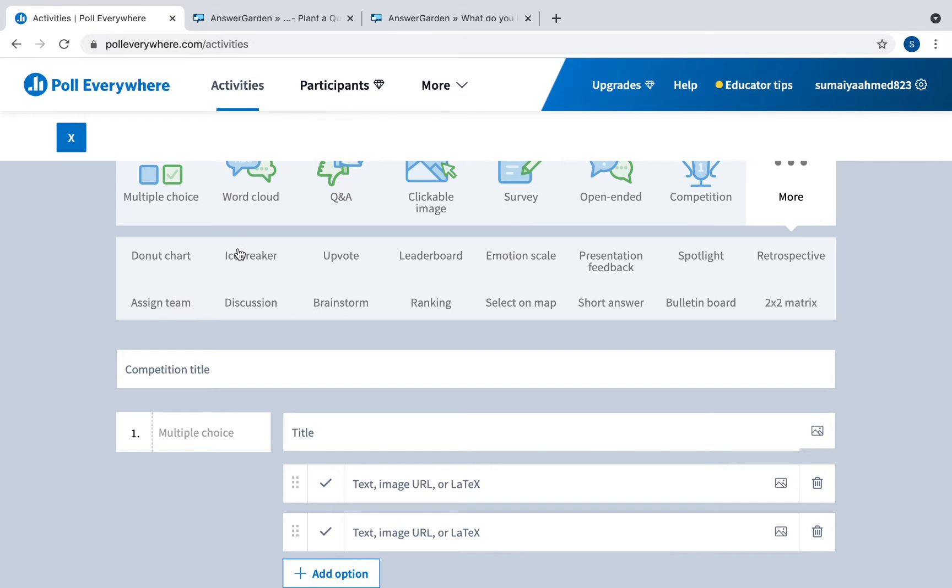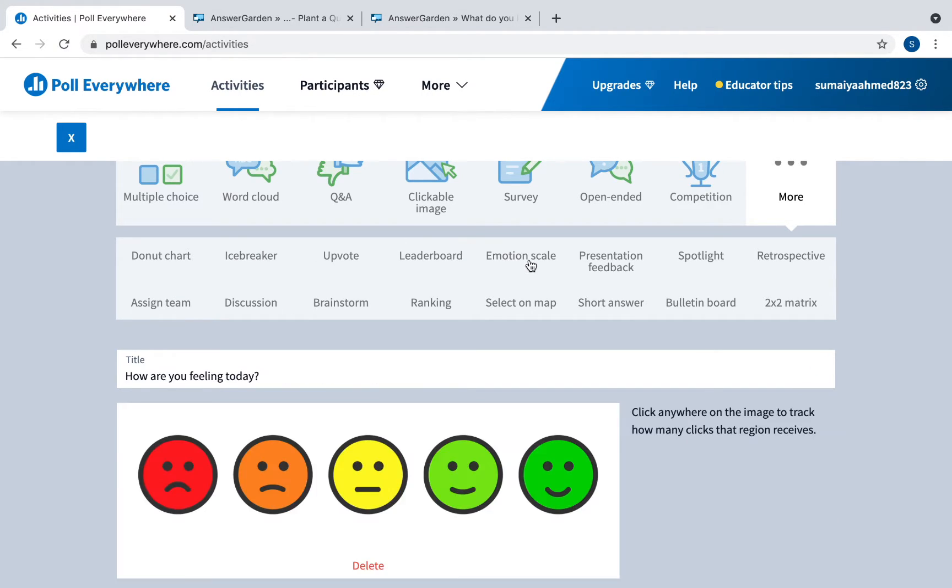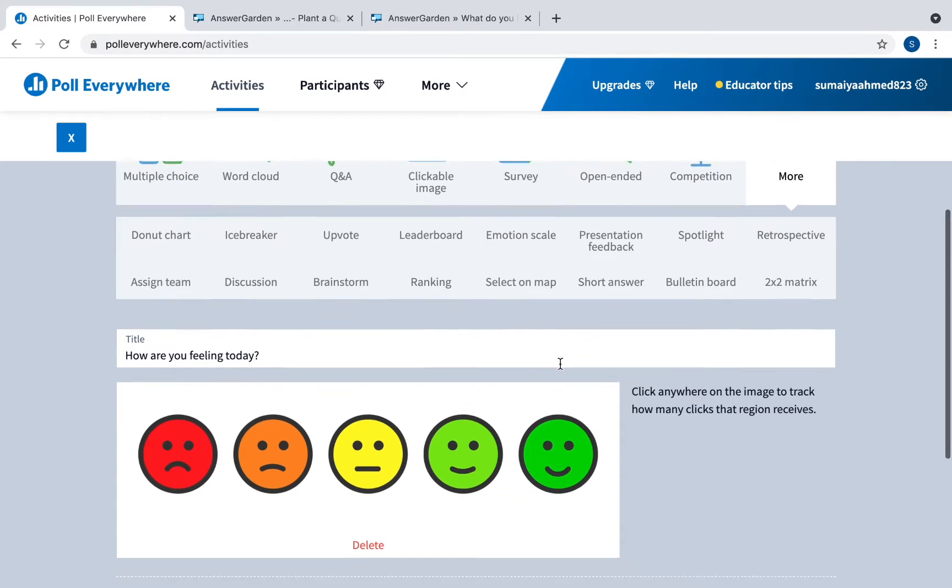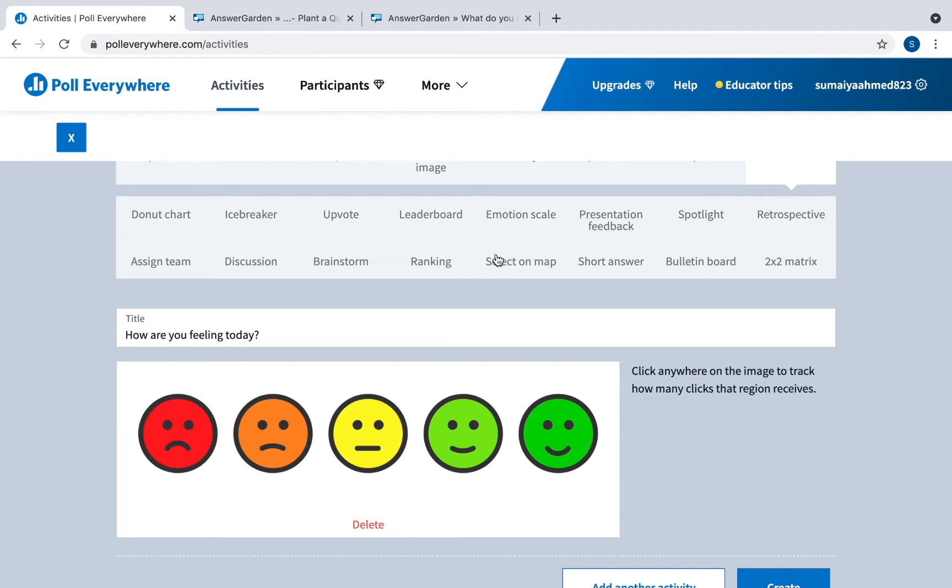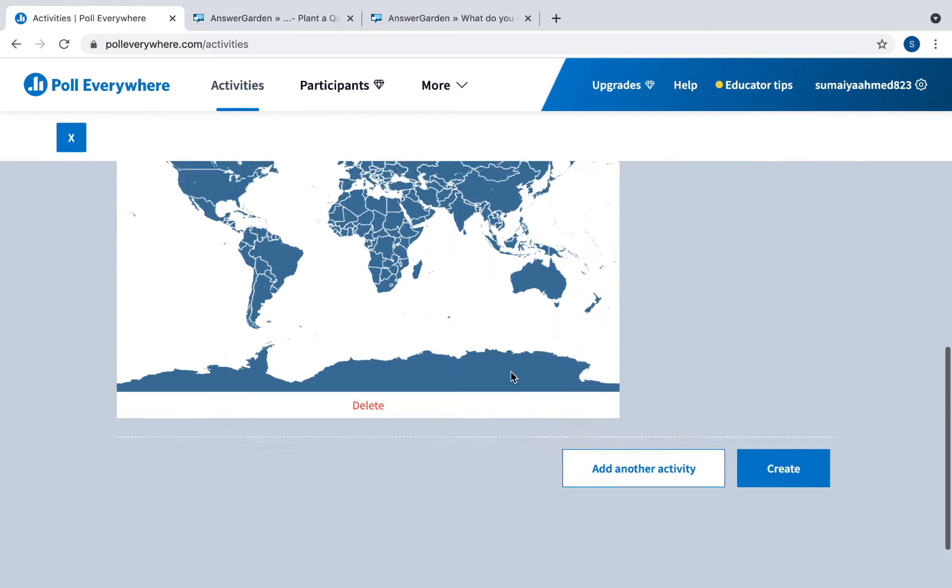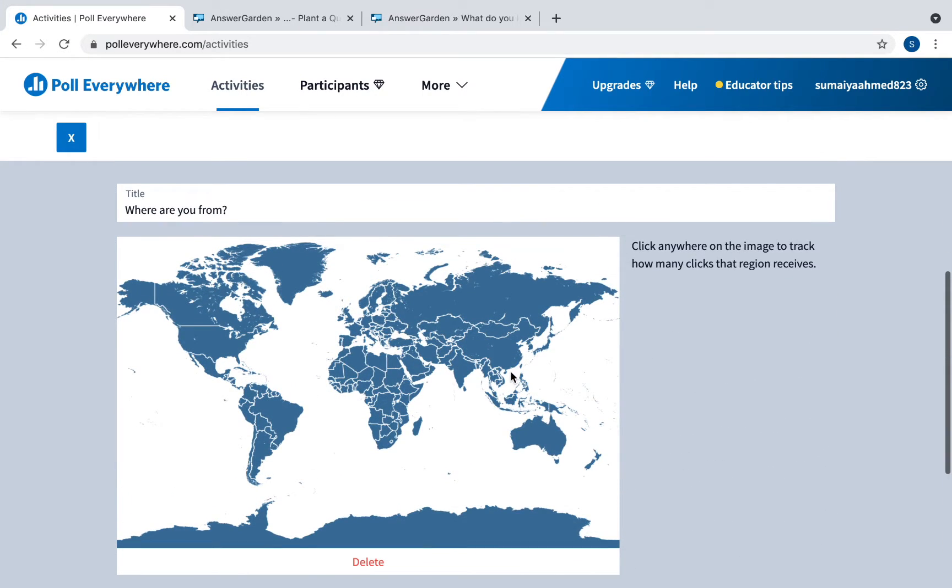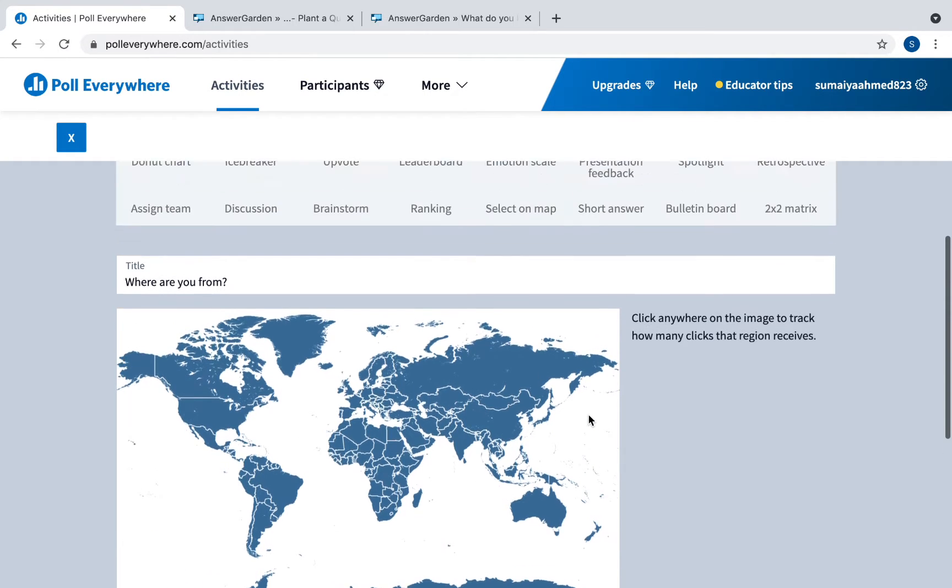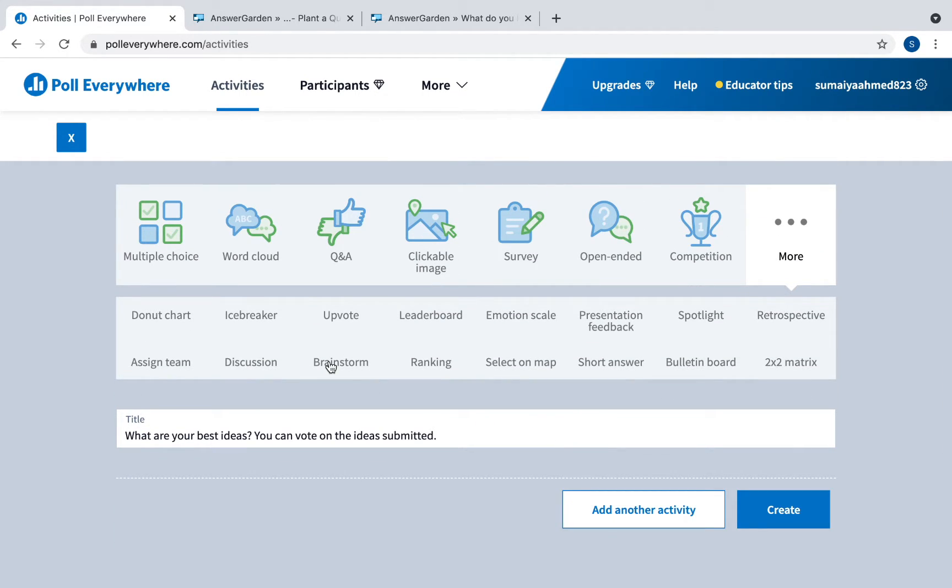They have a lot of other questions. Ones that I like are icebreakers. They have something called emotion scale which is great for social emotional learning, and if you want to add these at the beginning or at the end of class. You can have them select on a map, so you can ask where do you think would be the most volcanoes and have them click on the map. You can click a brainstorm activity and so on.